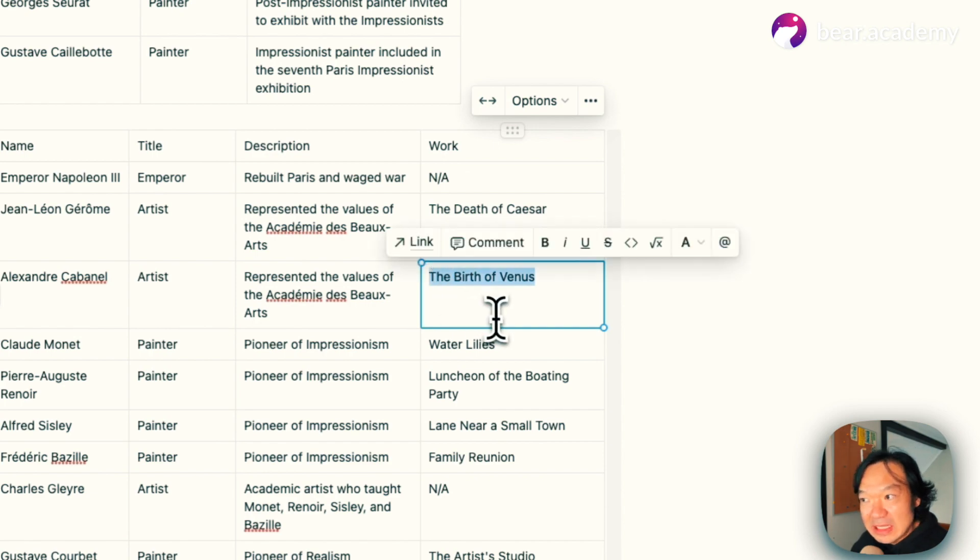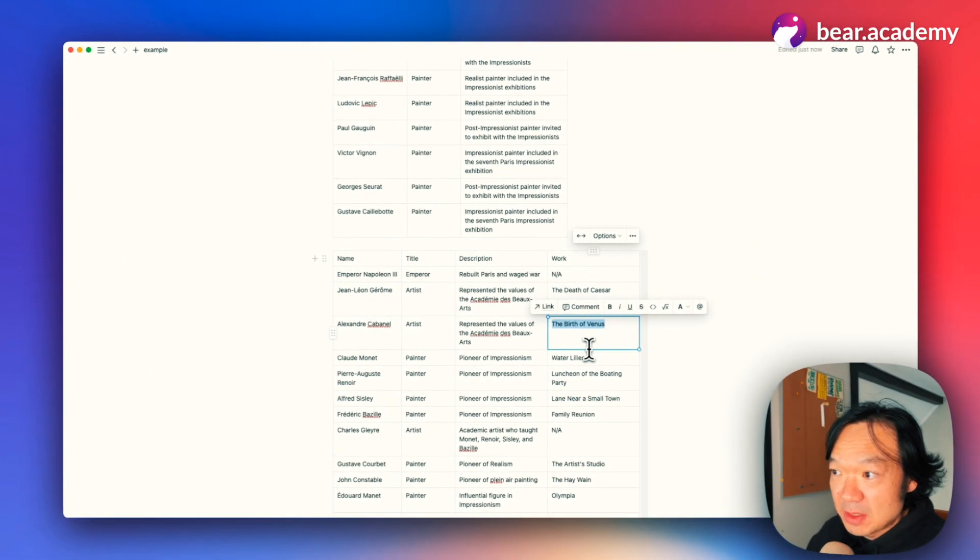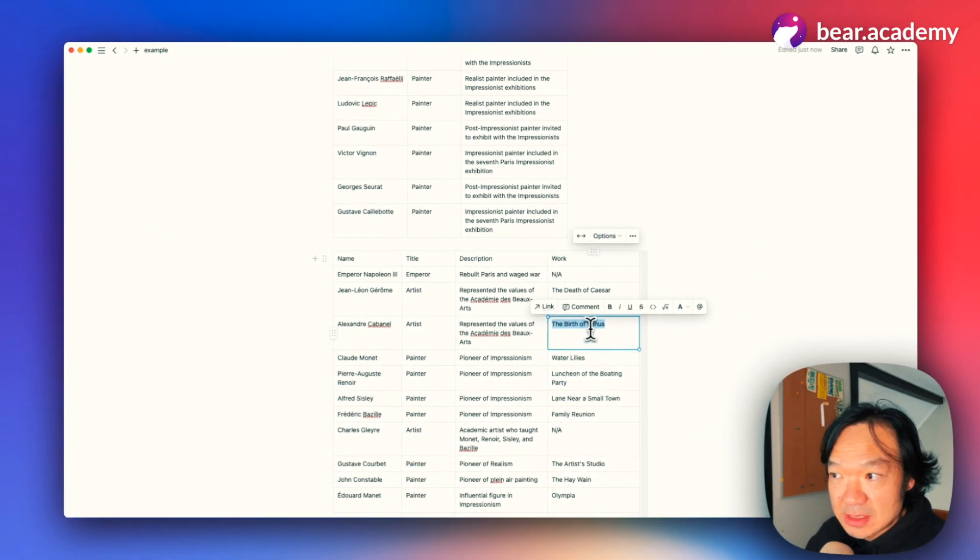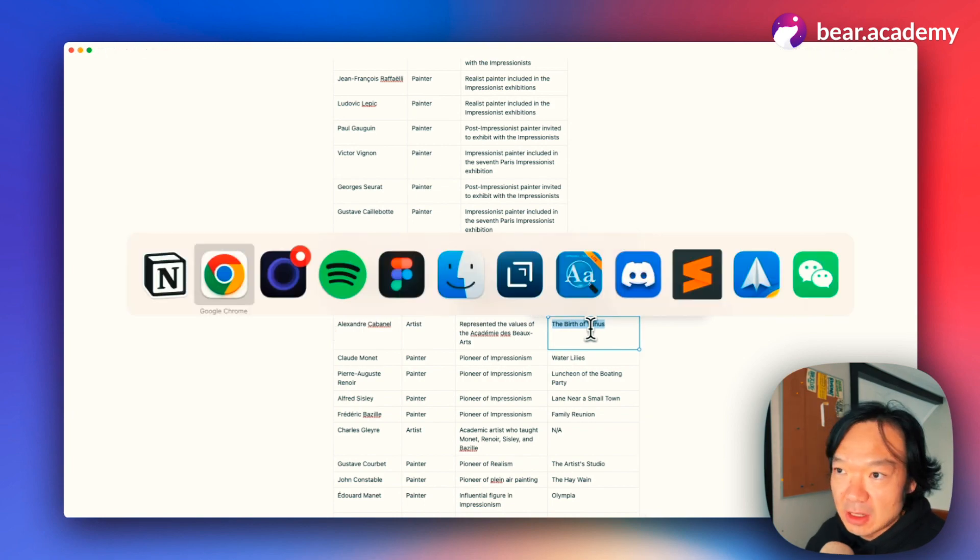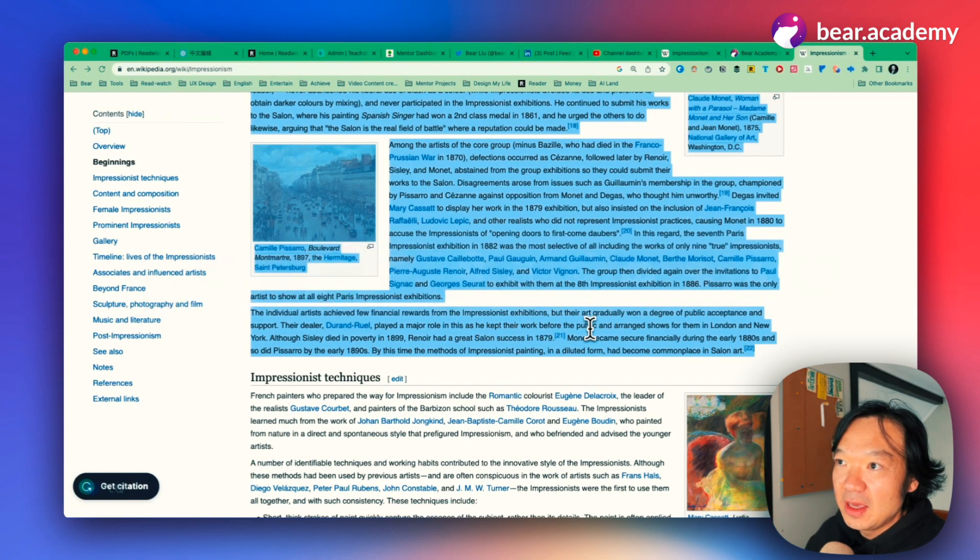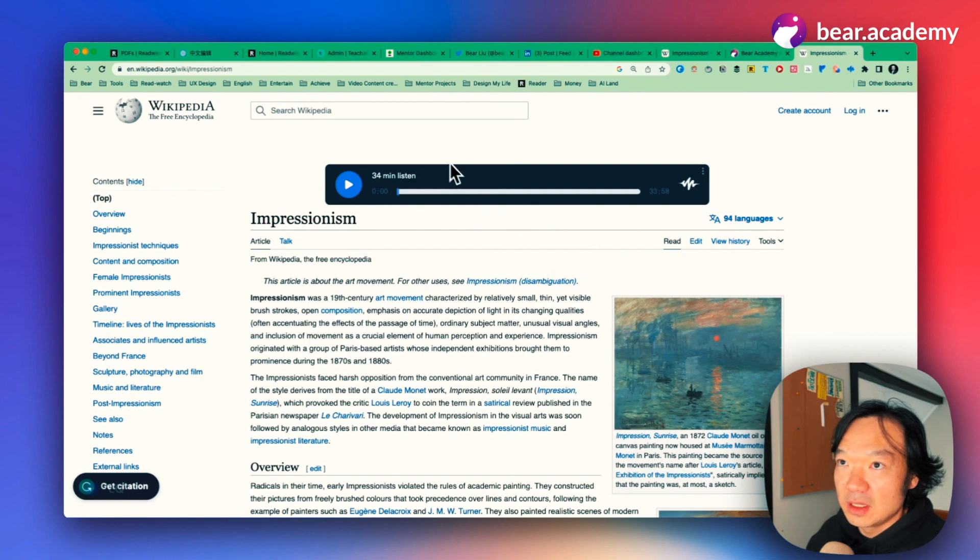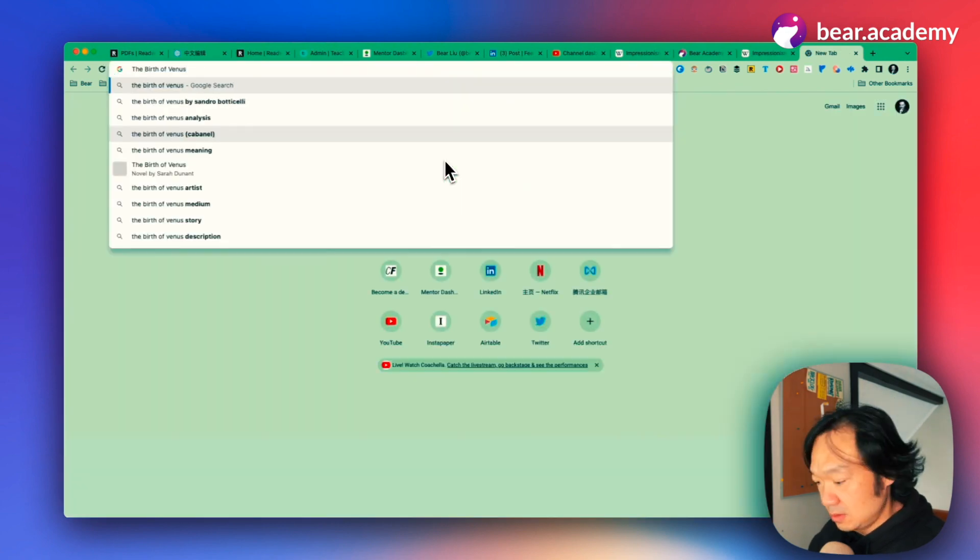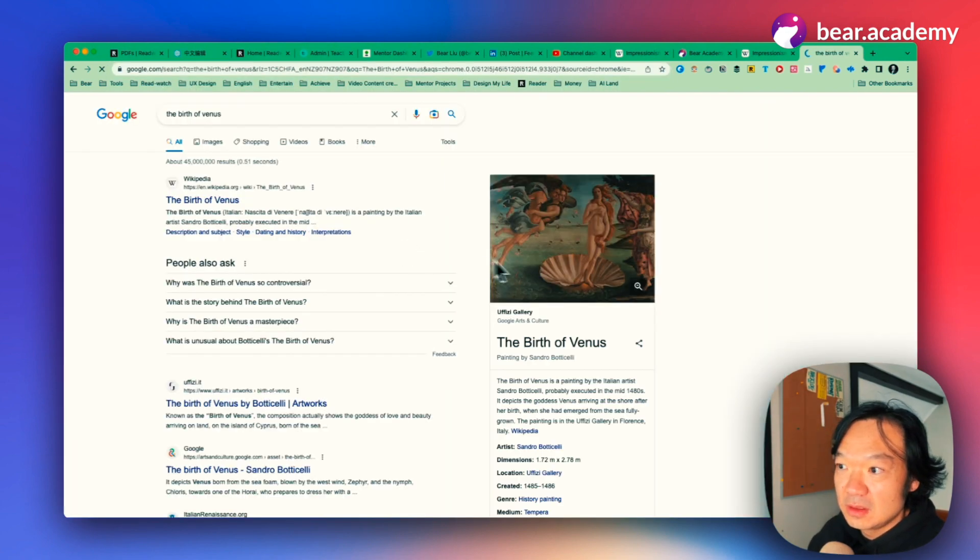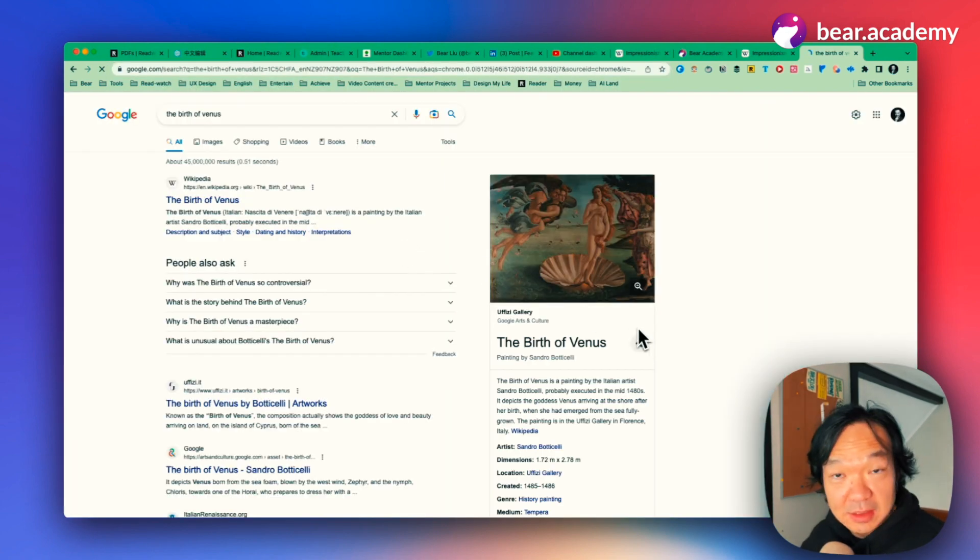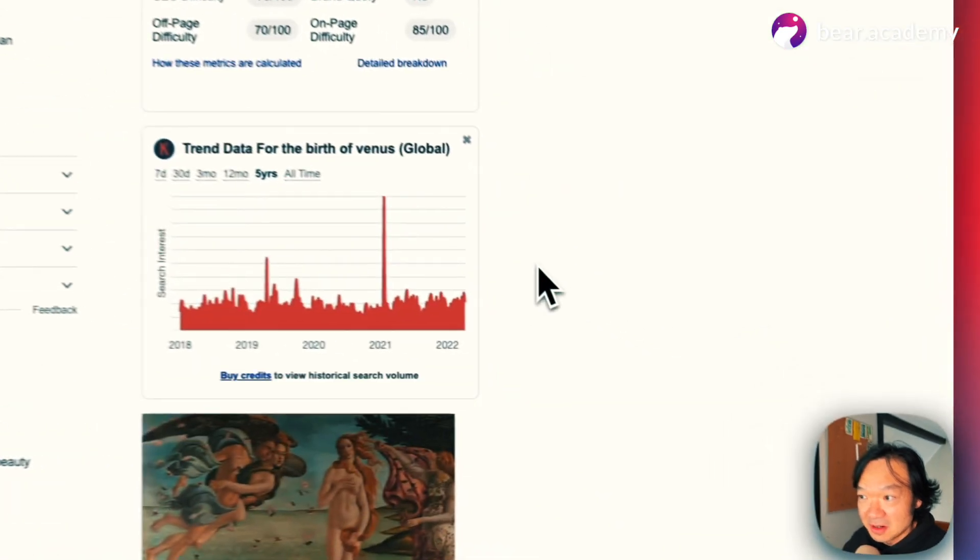And maybe if we need—we're interested in this topic, for example, this artwork. I'm interested in this and I'll just copy and go to Google. Now we see the artwork here.